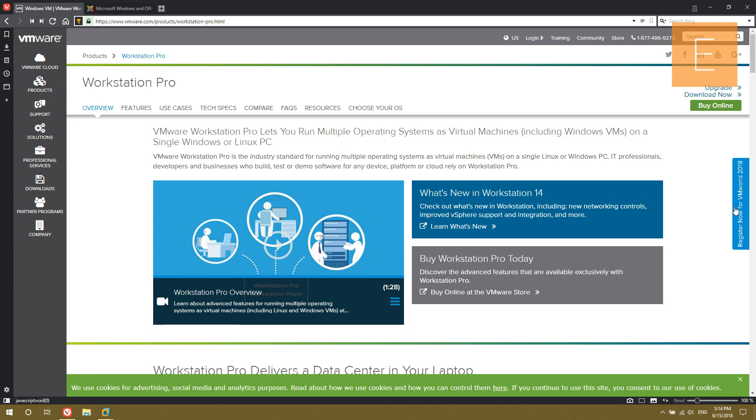Alright, so today I'm going to show you how to install Windows 10 in a virtual machine and get it ready for scam baiting.